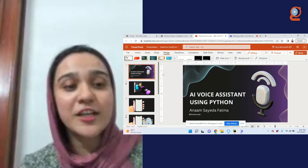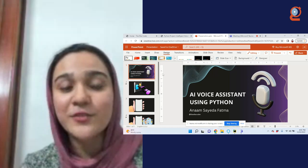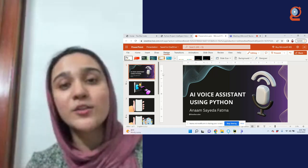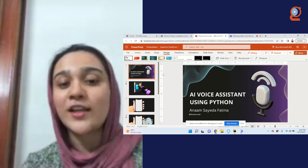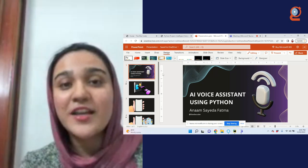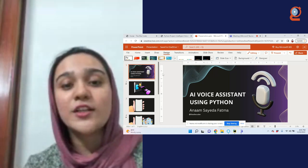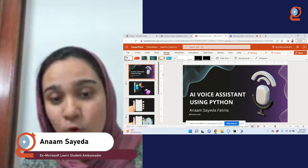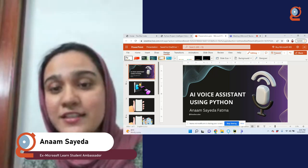Hello everyone, I'm Anam Sayada Fatima. I'm a recent graduate and an ex-Microsoft Learn Student Ambassador for Oman. I've also worked as a machine learning intern at Captor, and I have a website called theshecoder.com — do check it out. Today's session we are going to learn about how to build your own AI voice assistant using Python, so without any further delay let's get started.